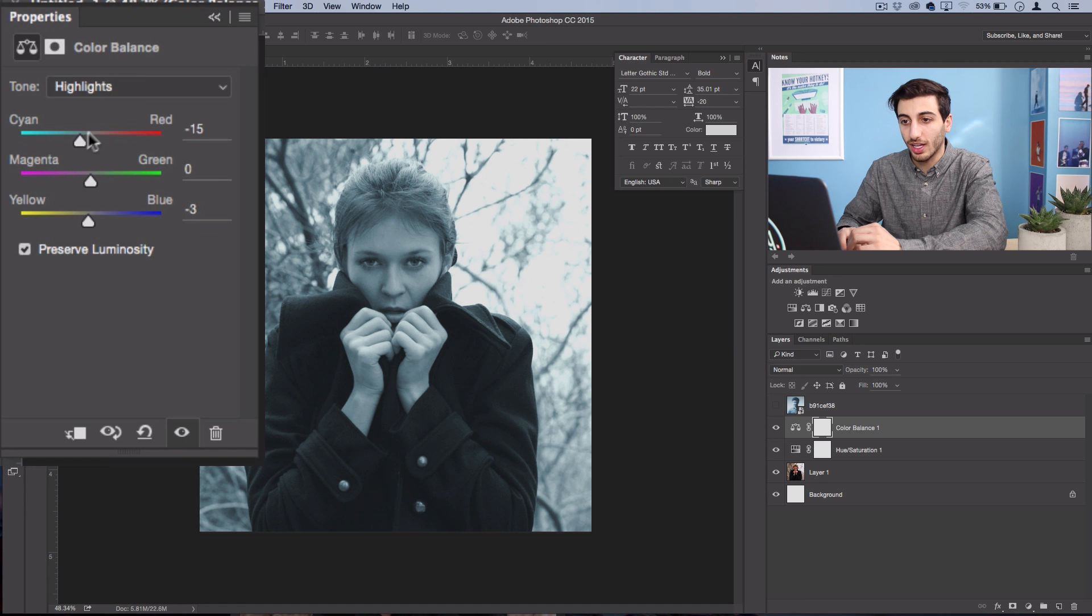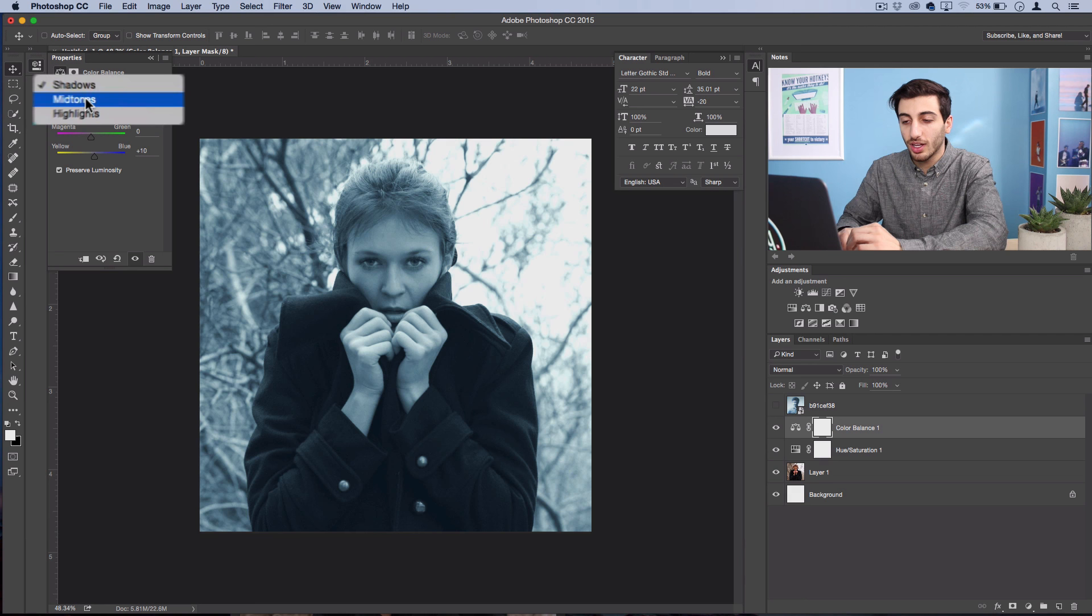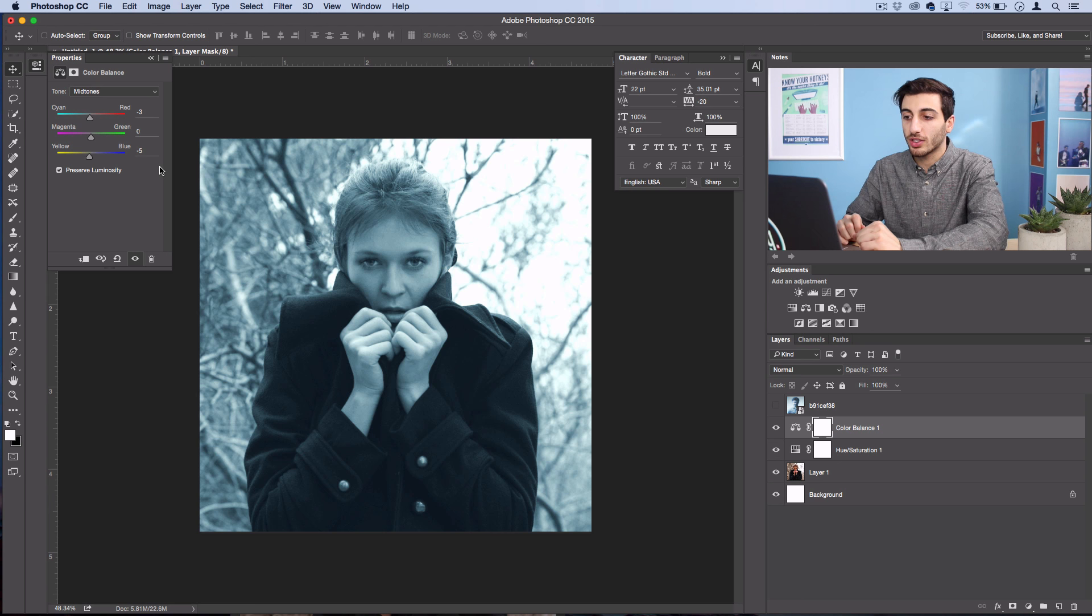And then for the shadows, we'll drag the blue slider up just about to 10 and maybe the cyan slider as well. I'll just do a little bit of cyan and blue on the midtones as well. So I'm just eyeballing it, but that looks about right for a similar color effect.